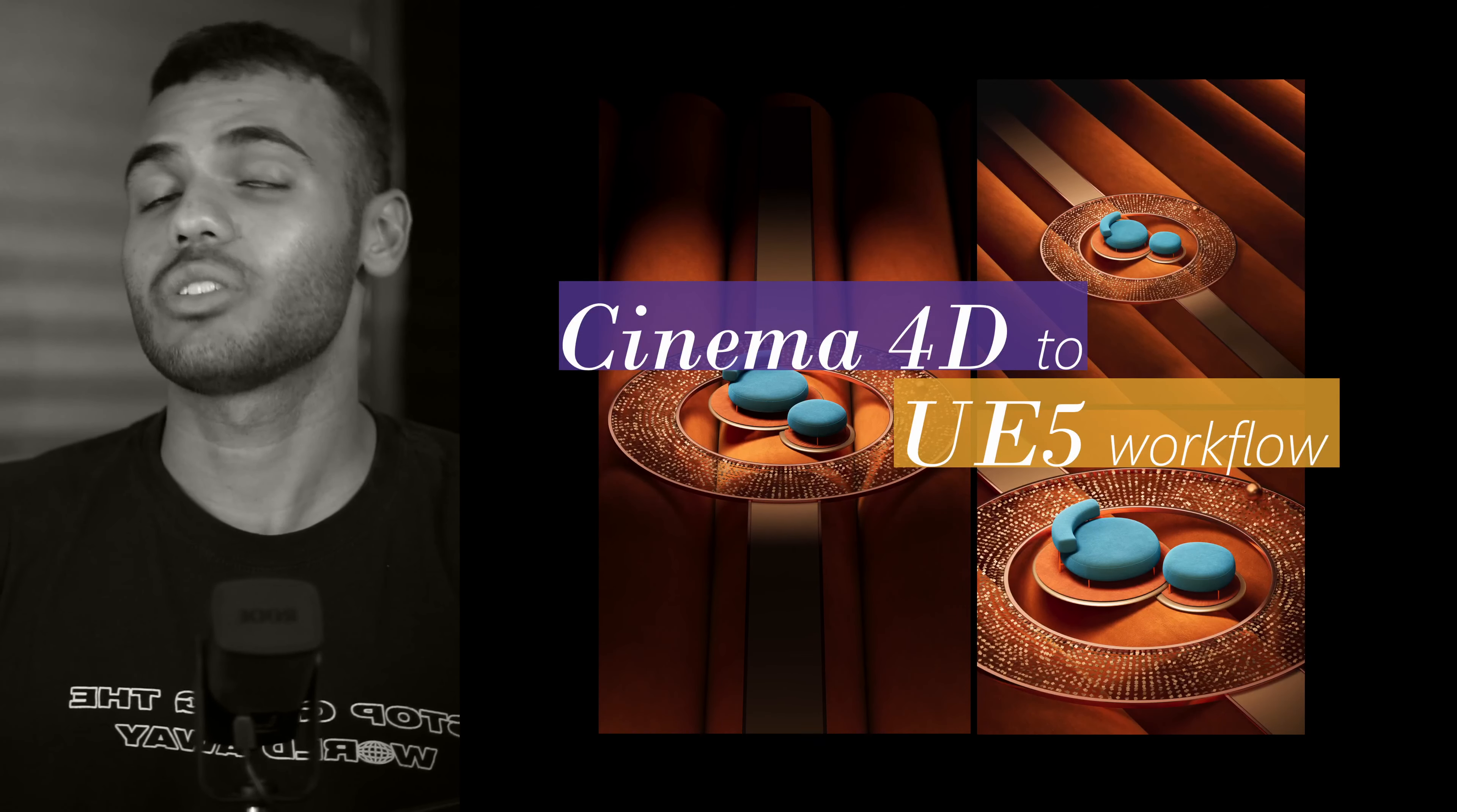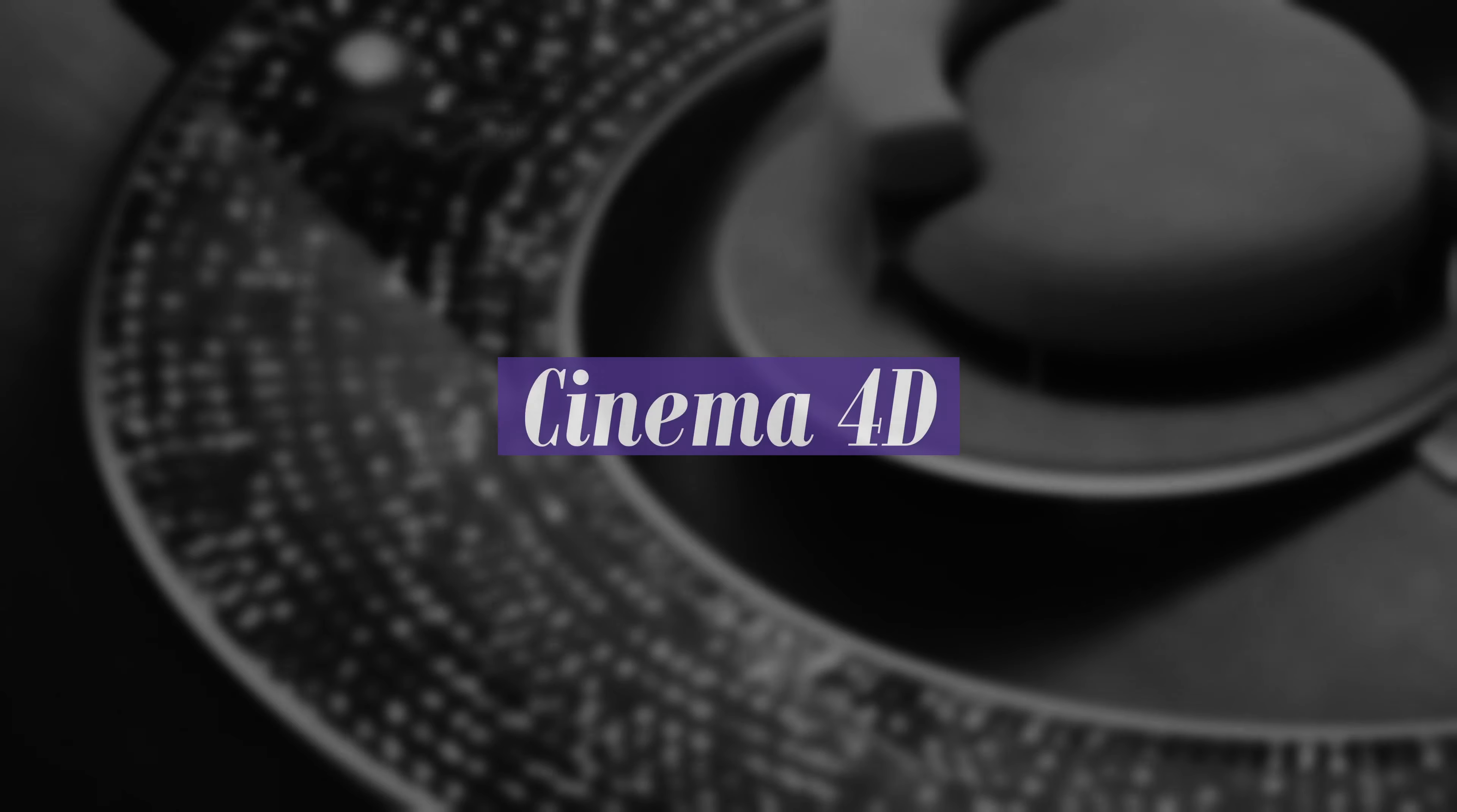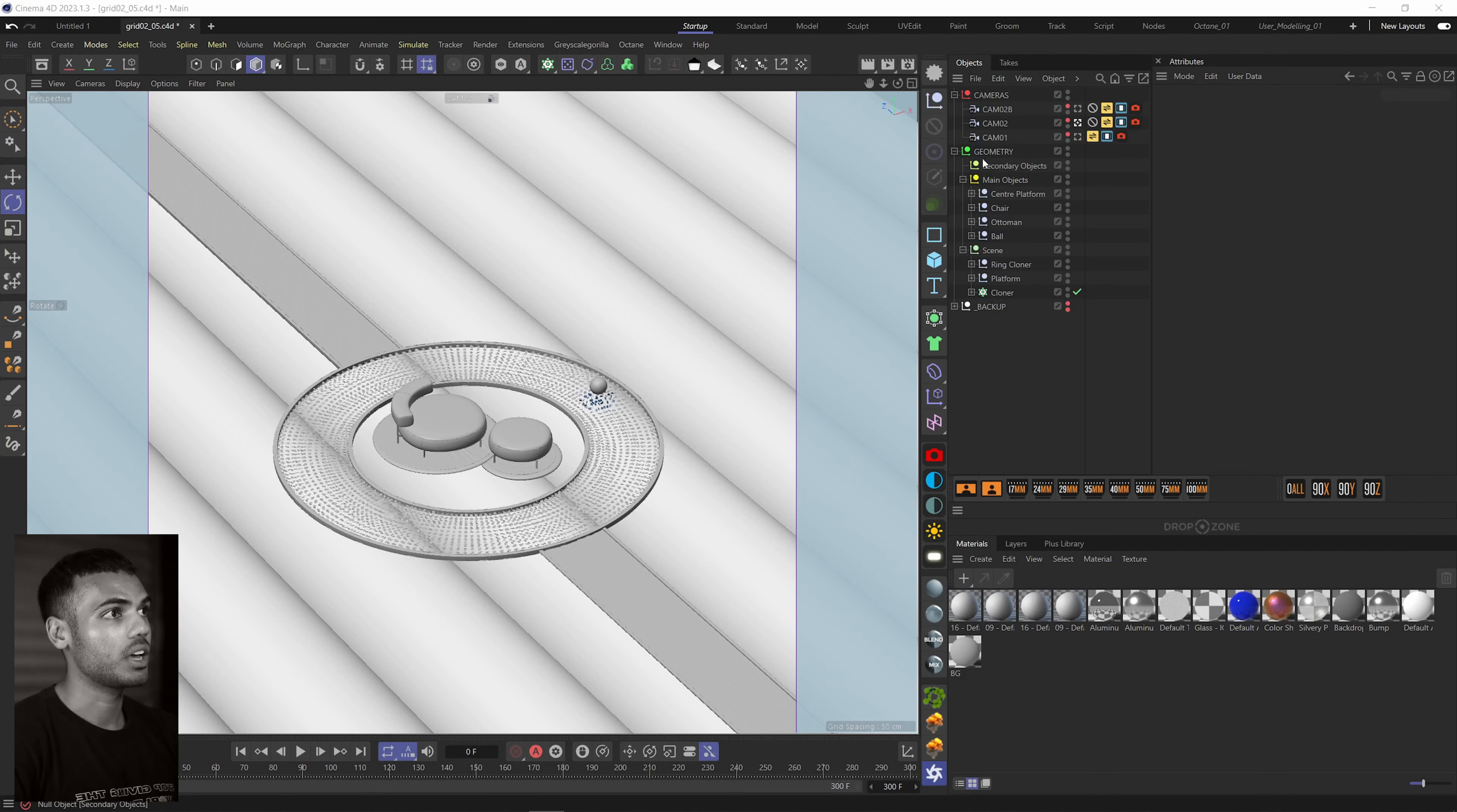Unreal has been amazing with Lumen ray traced reflections and real time ray tracing. Nanite can handle high poly stuff really well. So let's jump in and we'll start with Cinema 4D.